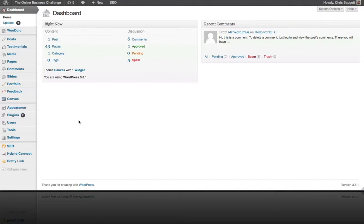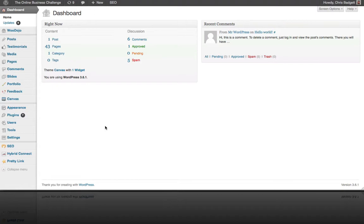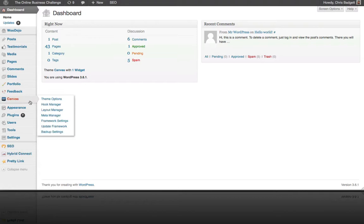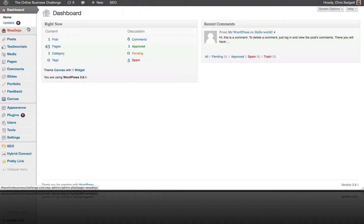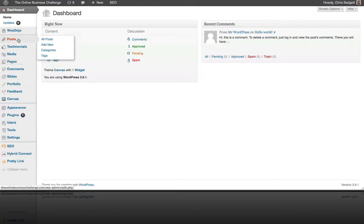We're going to work our way down the menu on the left side of the WordPress dashboard and go over what all this stuff means. We do have a couple of custom plugins installed, so some of these menu items you may not see. Our theme — the canvas theme — gives us a bunch of extra options. In this video we're just going to cover the ones that are on every WordPress install.